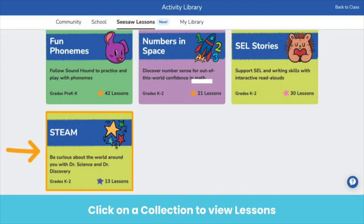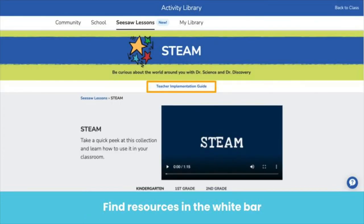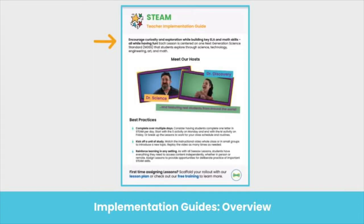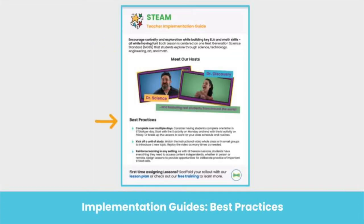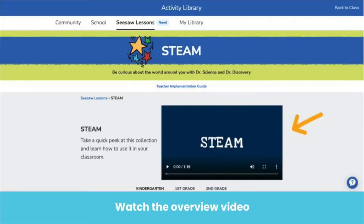Let's start with Steam. Now we're on the Steam collection page. In the white bar at the top, you'll find links to helpful resources. Click the implementation guide to find out how to best use this collection. The implementation guide includes an overview of the collection as well as best practices. Back on the collection home page, you can also watch the overview video to learn even more about the collection.